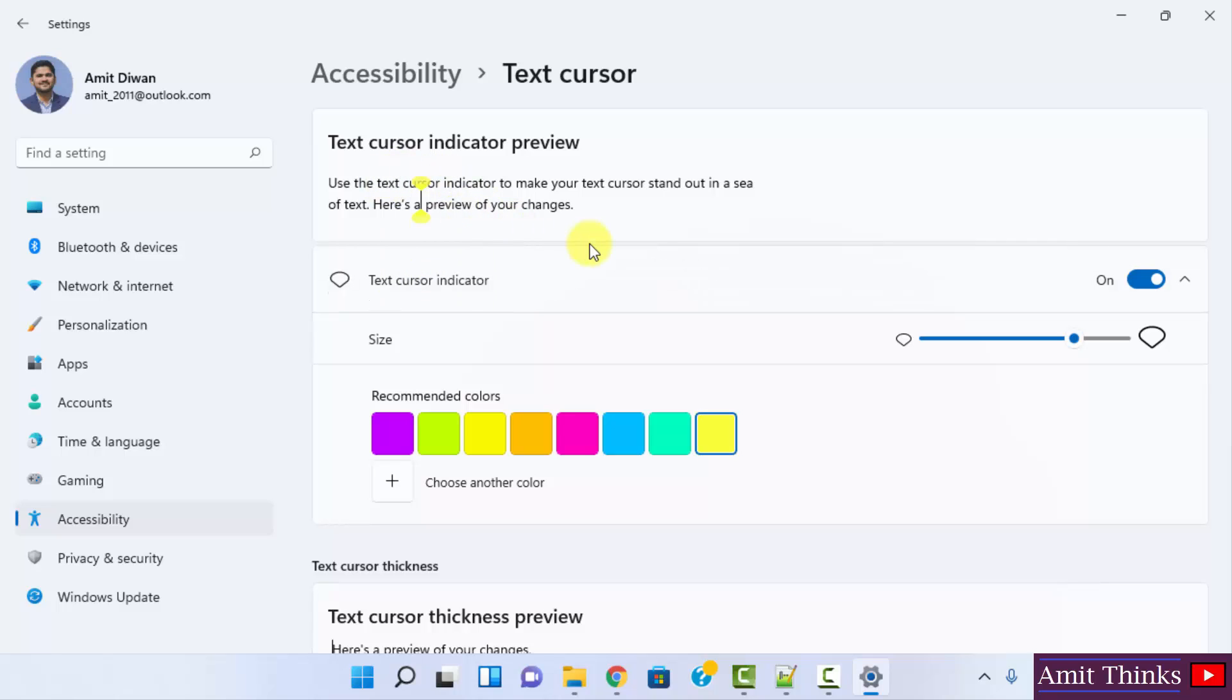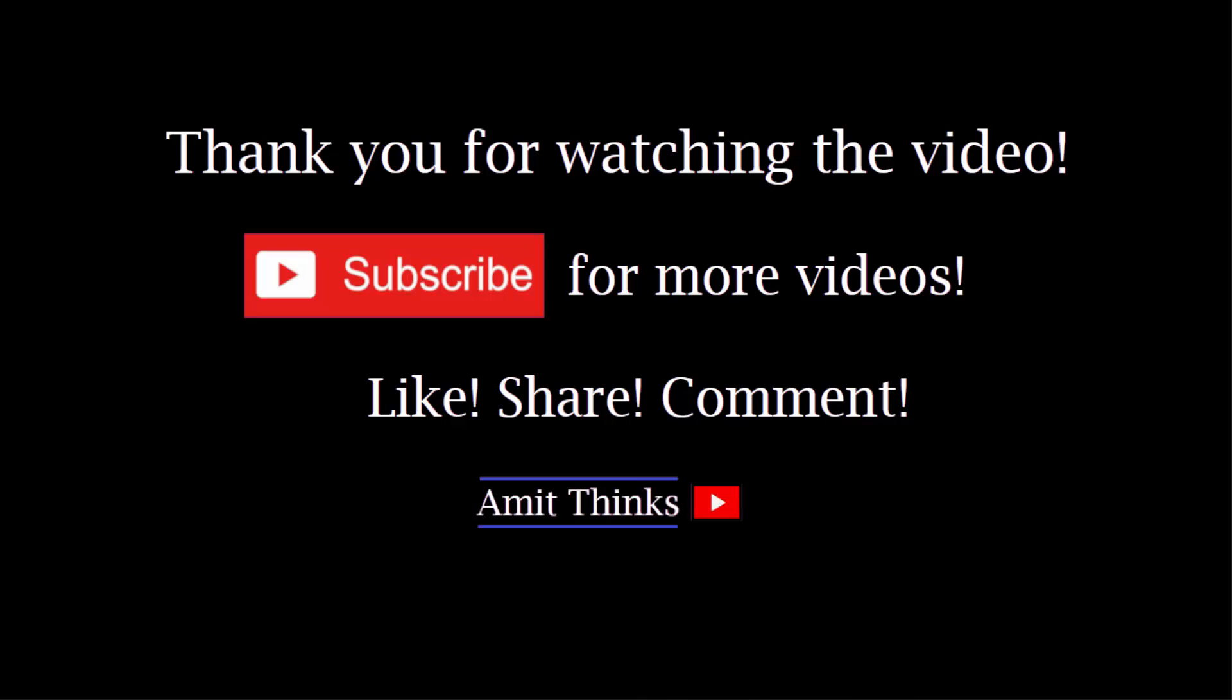So guys, in this video we saw how we can change the text cursor indicator color on Windows 11. If you like the video, do subscribe to our channel. Amit thanks you.